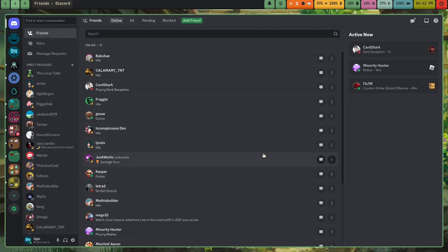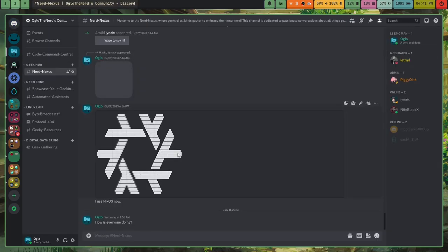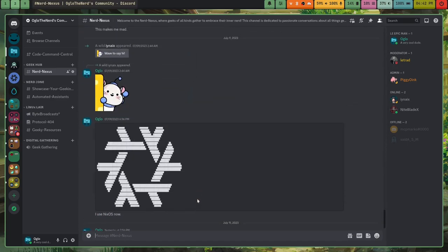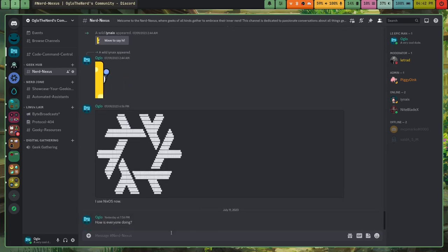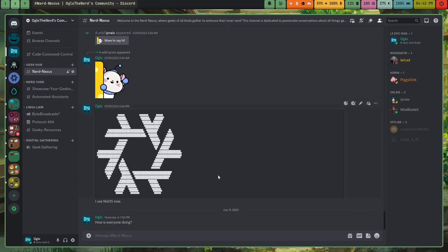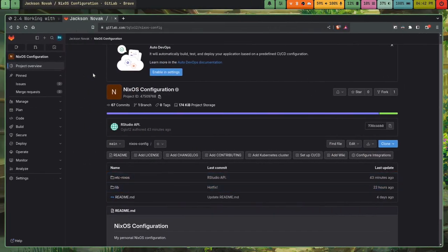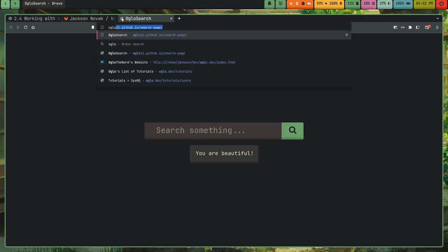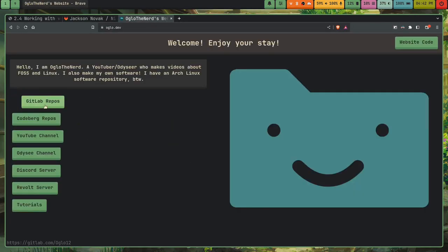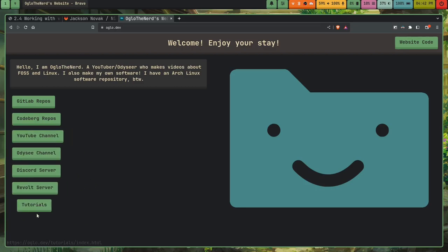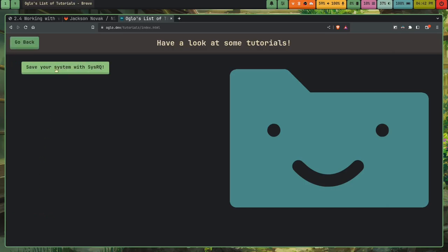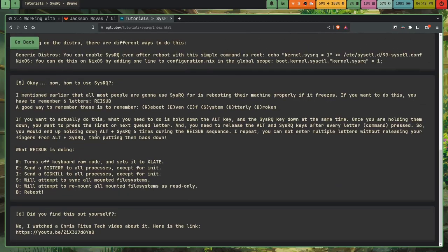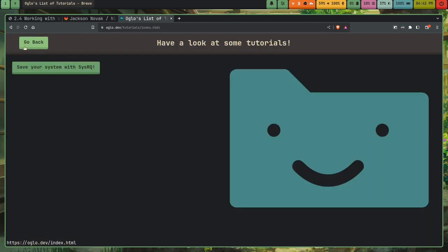So before I go, I'm going to ask you guys, I have a discord server, actually. I said, Hey, I'll suck it up. And I have a discord server. So if you guys use discord, consider checking out my server, I've actually been pretty active on discord. So I have a server, I'll leave the link down in this description. And I also have a website. So, so I have my discord server, I have my odyssey channel, YouTube channel, and I also have my website with all my links. So I've got my GitLab repos, my codeberg repos, my YouTube channel, my odyssey channel, my discord server, my revolt server. And I've also added a tutorial section. This shows you how to enable sysrq. So I've been working pretty hard on this. I hope you guys enjoy.